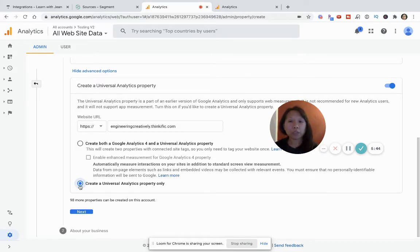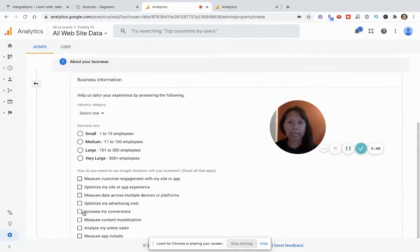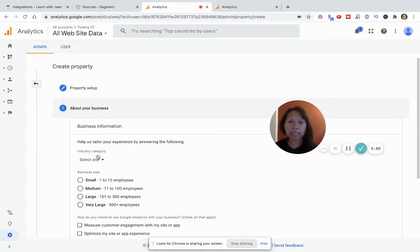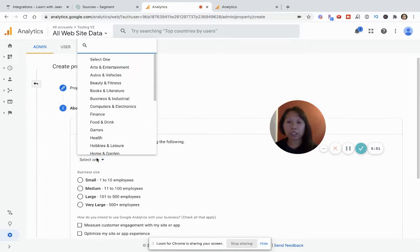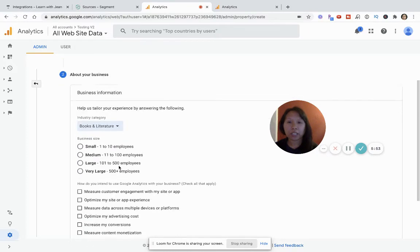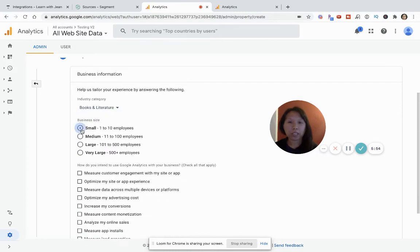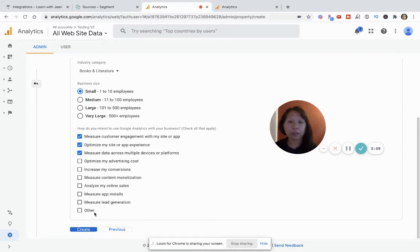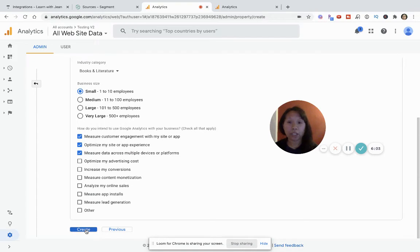So you want to create this universal analytics property only and then click next. And then they're just going to ask you some information. You can just fill it out. It's just for Google to sort of understand how people are using their product. And then once you are satisfied with how this looks, then you want to click on create.